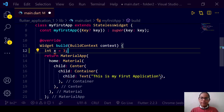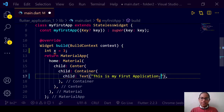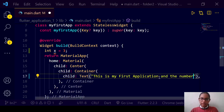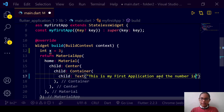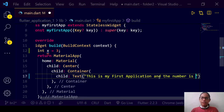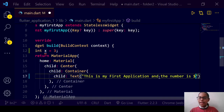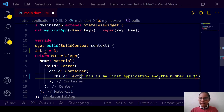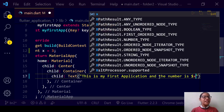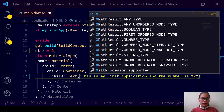We can type in over here and the number is... Now, to display the integer variable, we can use a dollar sign and x — for example, 'number is $x'. This is known as string interpolation.